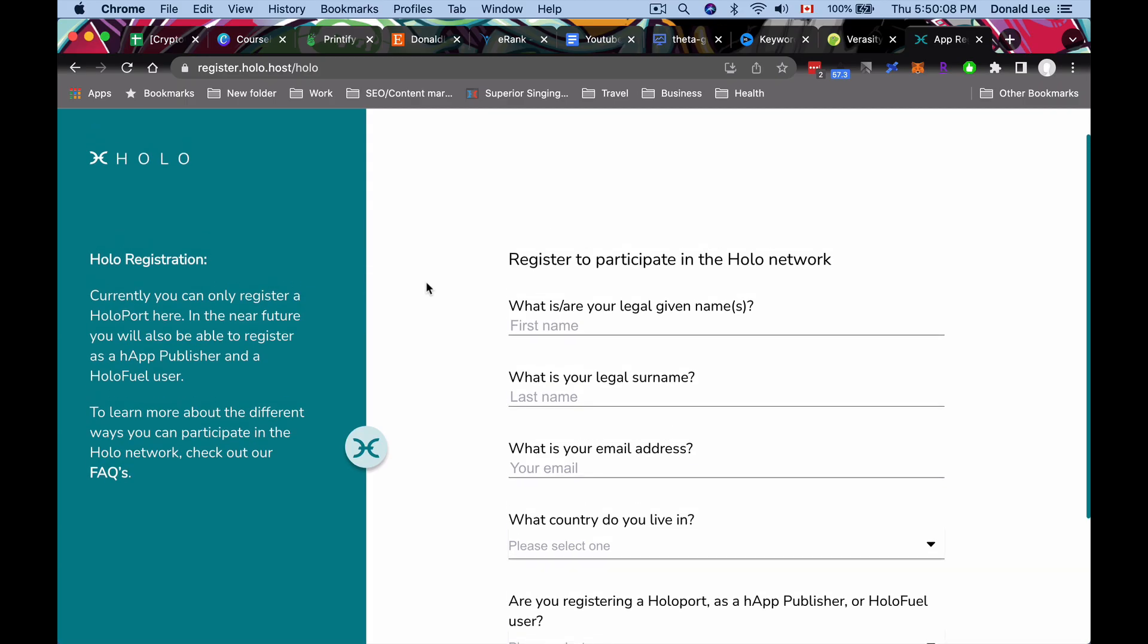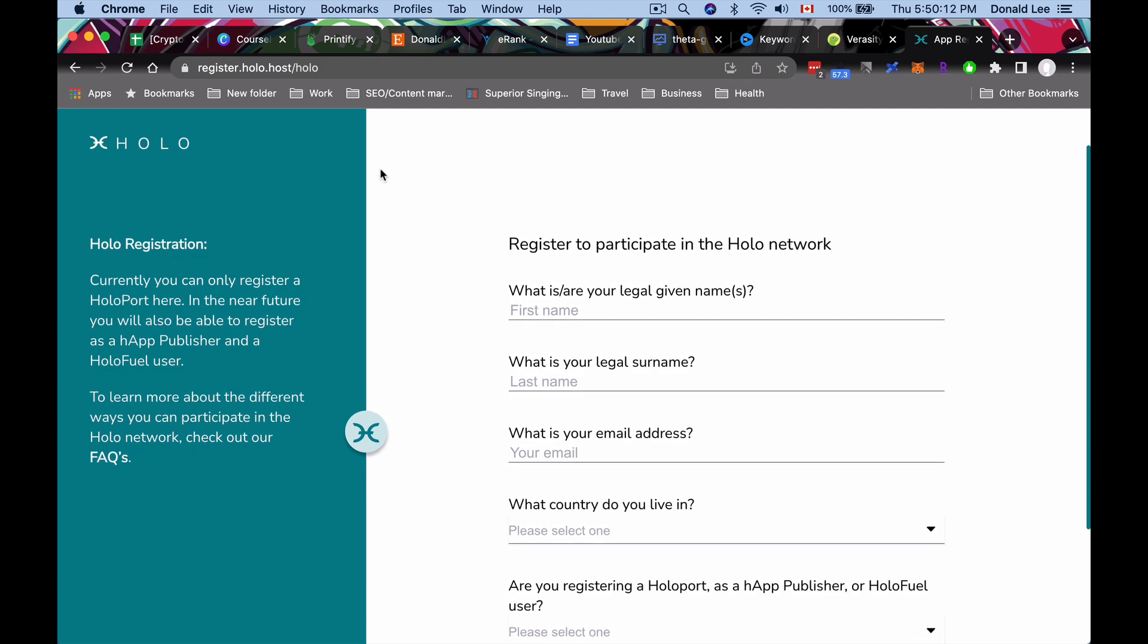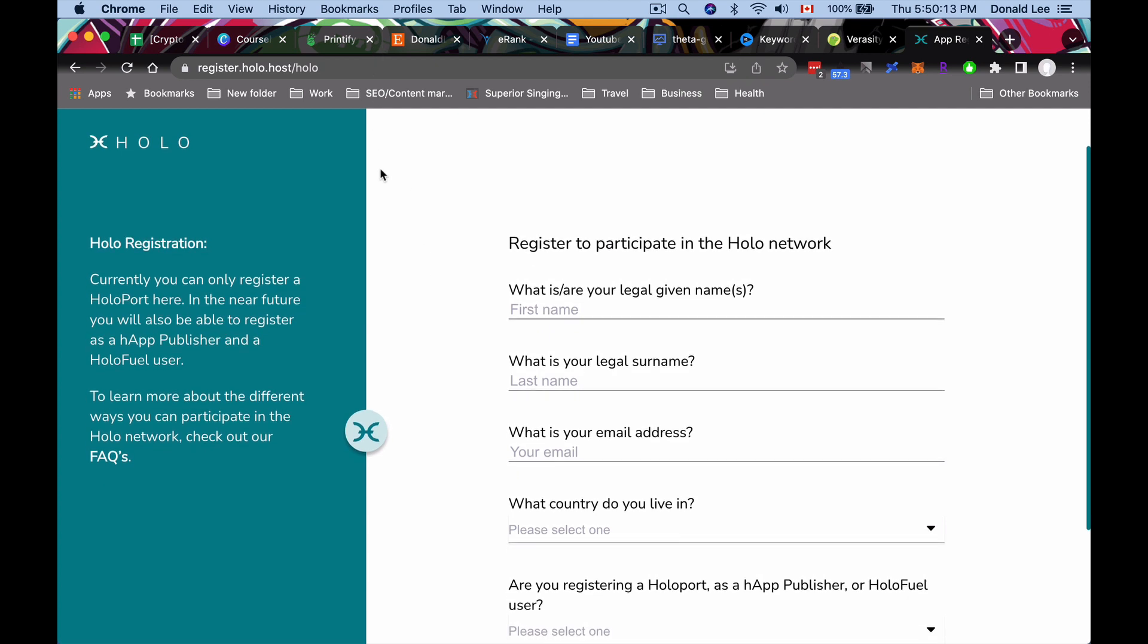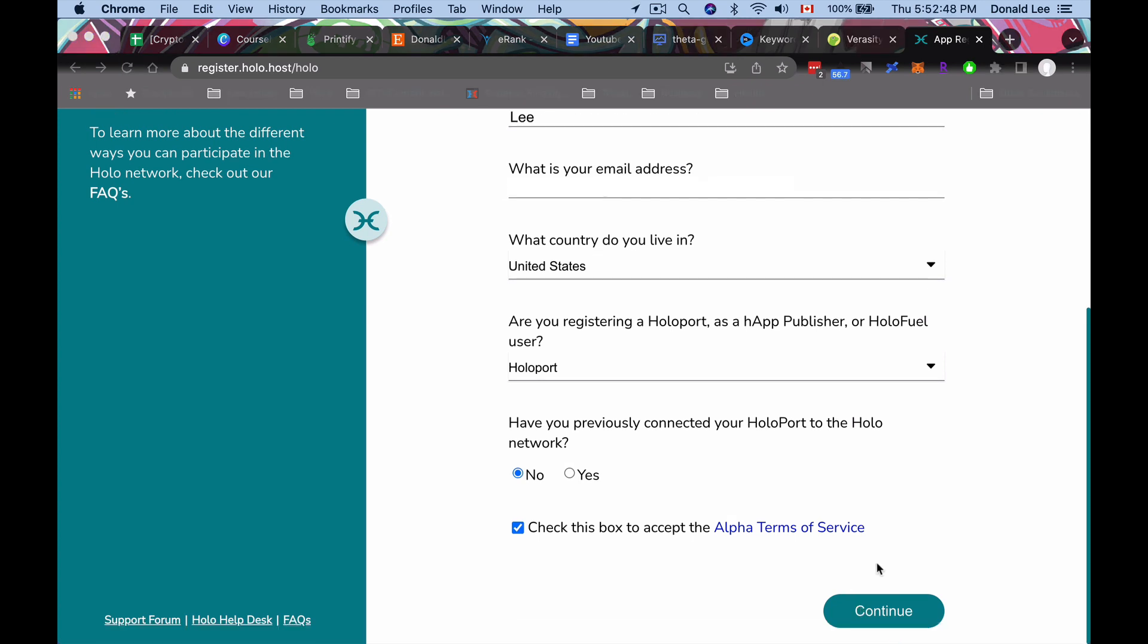All right, guys. So we're over at register.holo.host forward slash holo, and we are registering our Holoport. Remember that you should have gotten a USB key along with you. So next thing you want to do is fill this up. Legal names, legal surname, fill in your email address. All right. So once everything is done, you filled in your name, your email address, the country you live in, Holoport, and have you previously connected your Holoport to the holo network? Click no. Once you've done that, go ahead and click continue.